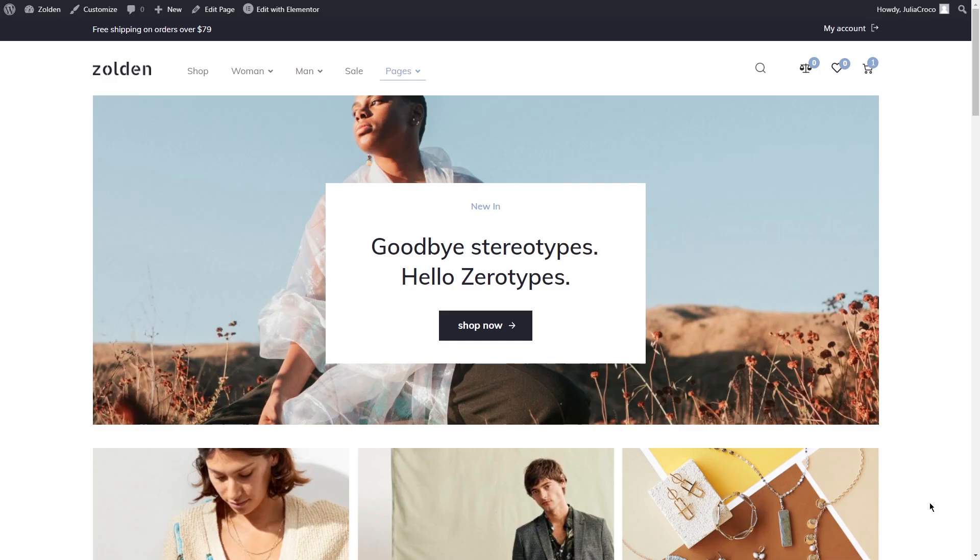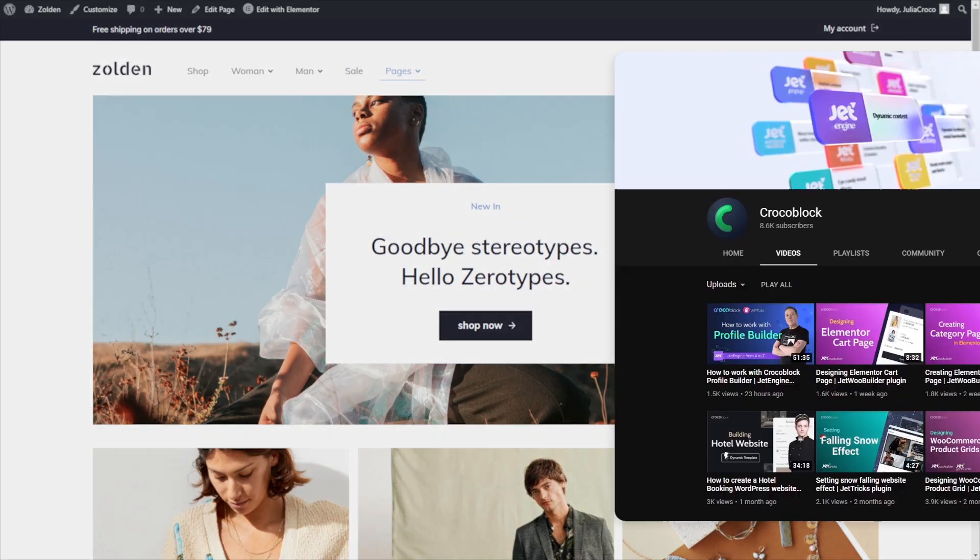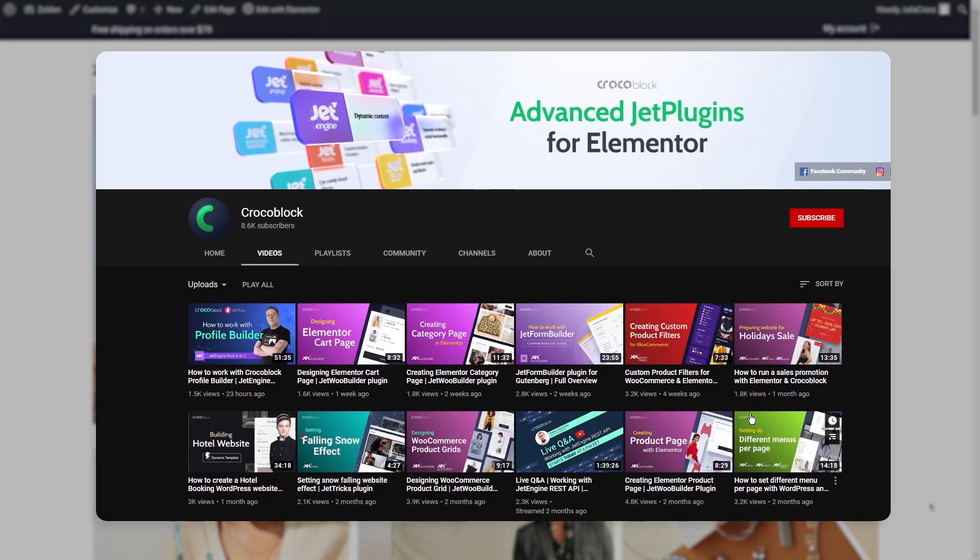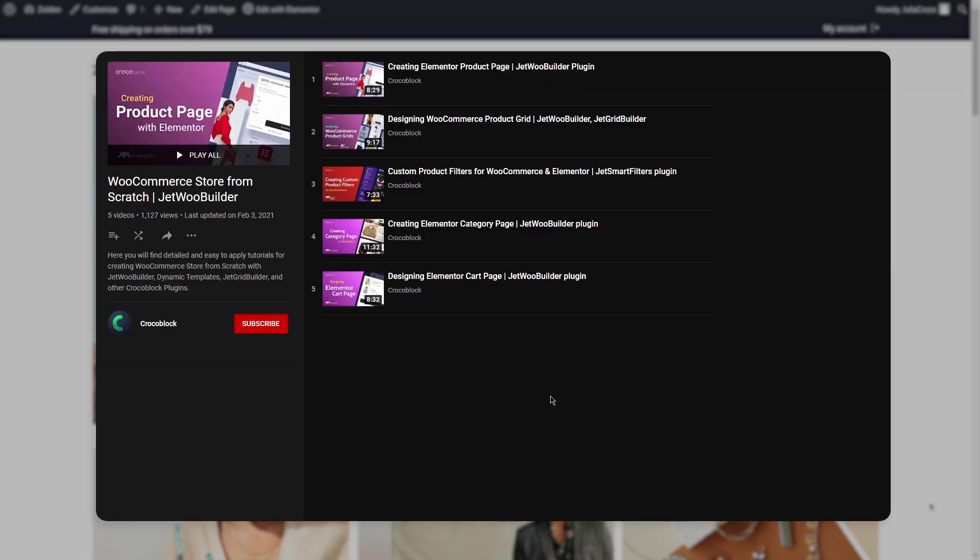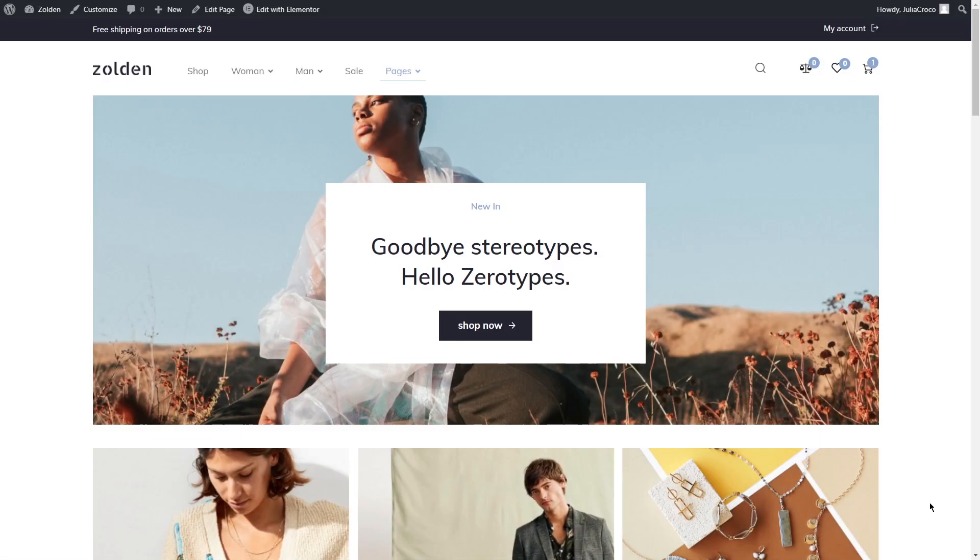Hey everyone, I'm Julia from Crocoblock and welcome to our channel. In the previous video we created a checkout page, and in today's tutorial I'll show you how to create a Thank You page that users see after finishing the billing form and performing a payment. For your convenience, we made a separate playlist WooCommerce Store from Scratch with the most essential tutorials on JetWoo Builder plugin.